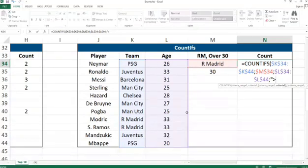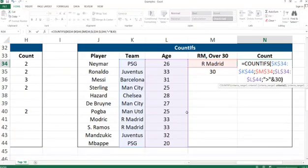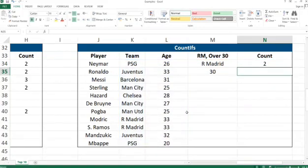Now I need to use the quotes and bigger than sign, and then we can do bigger than 30. This is what we're looking for: how many players from Real Madrid are over the age of 33?